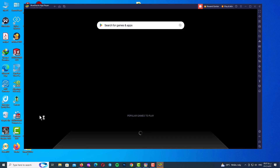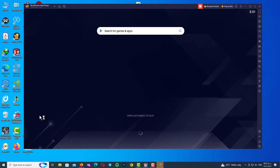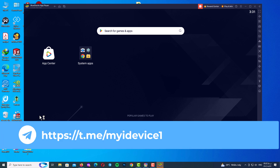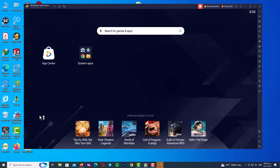Now you can see the BlueStacks interface. In this step we will download and install the Apple Music app. You have three ways to do it. The first way, which I recommend, is to come to my Telegram channel and download the app from there.